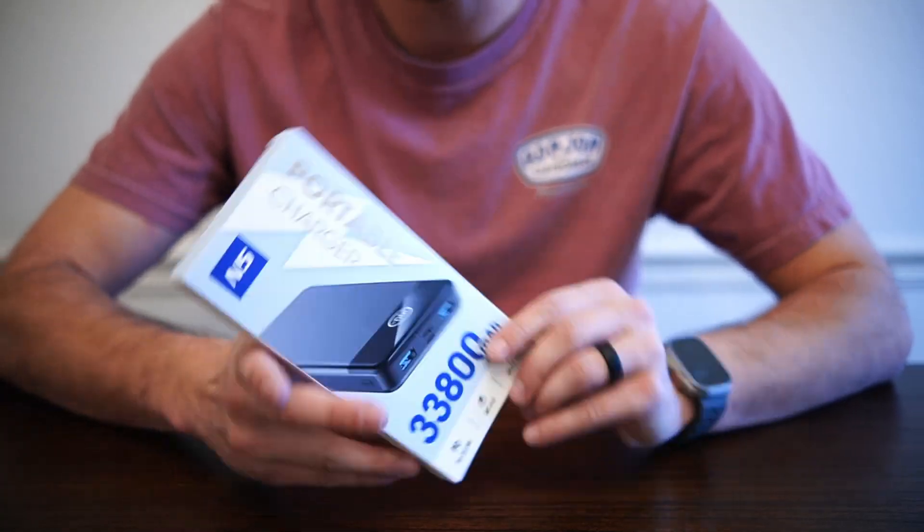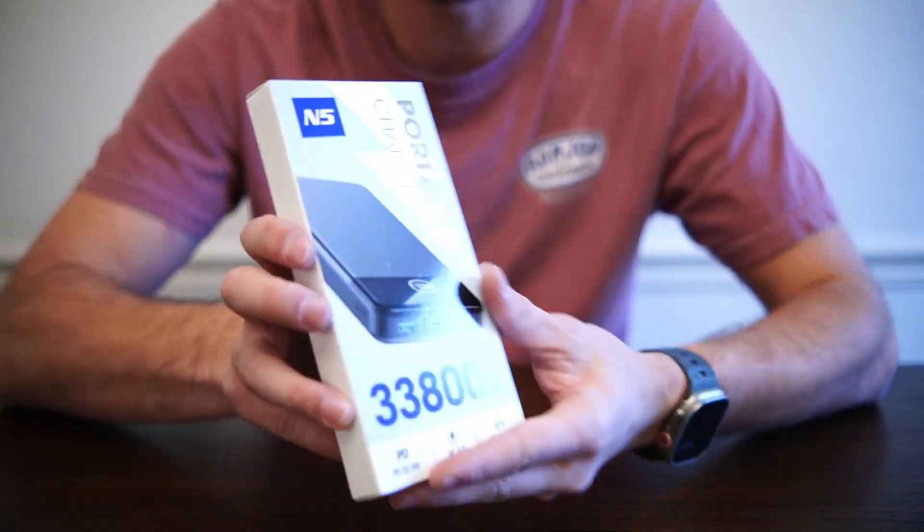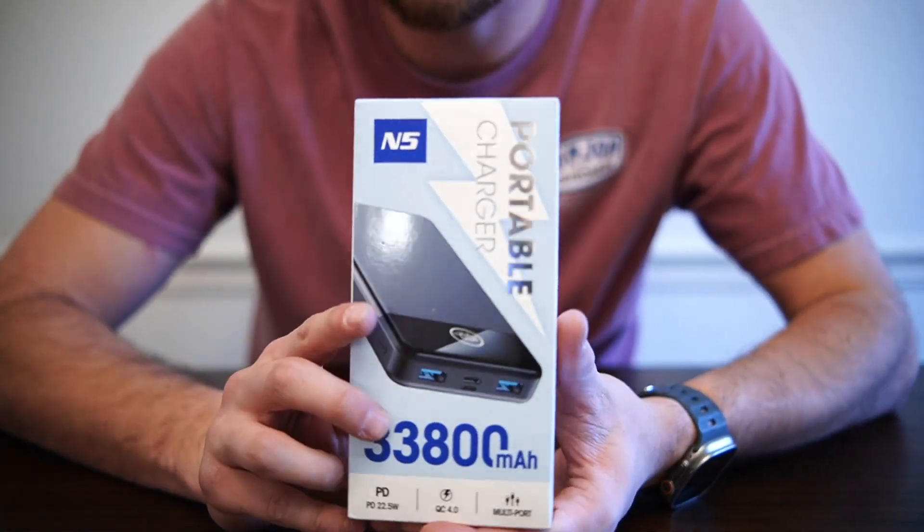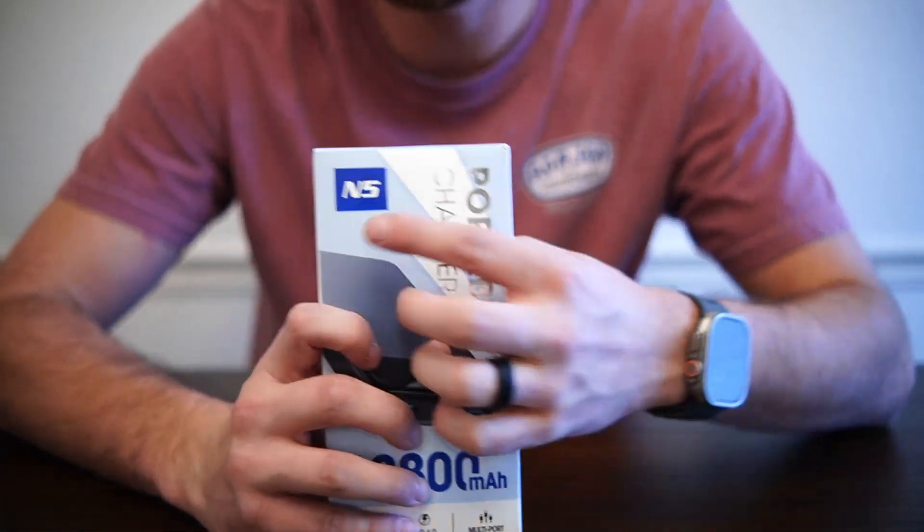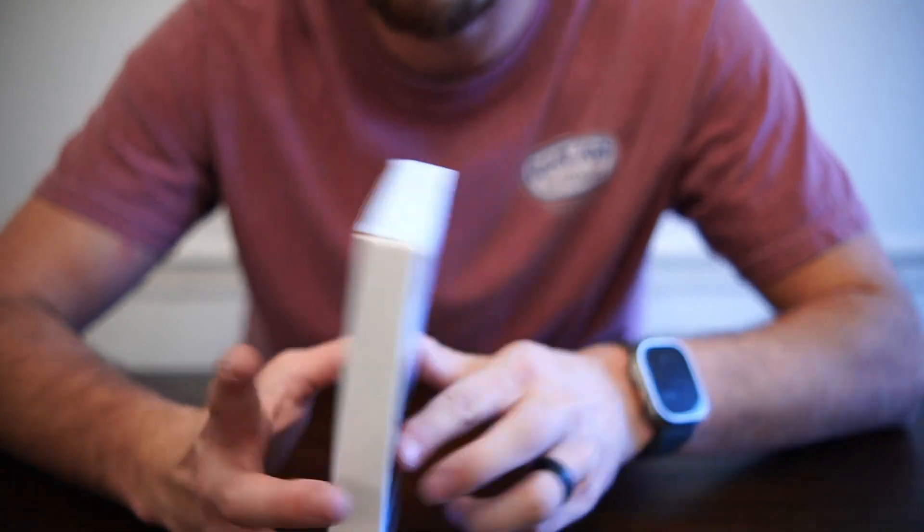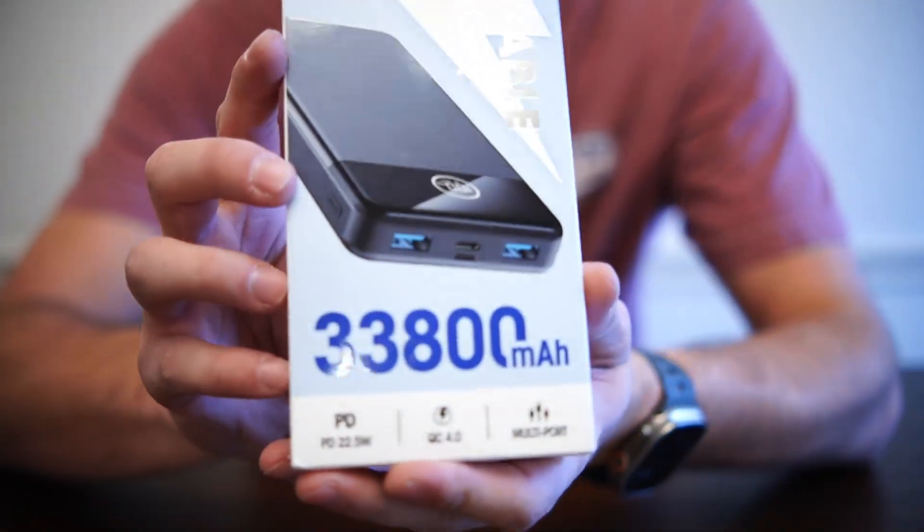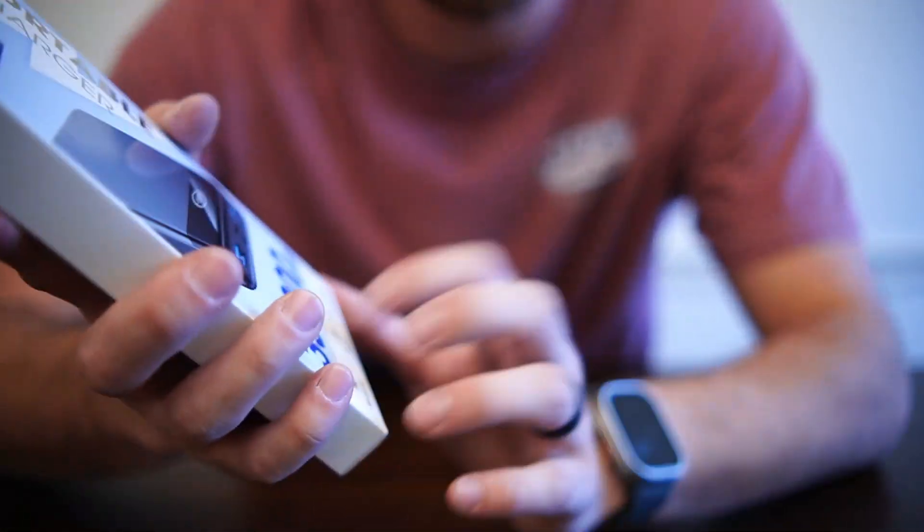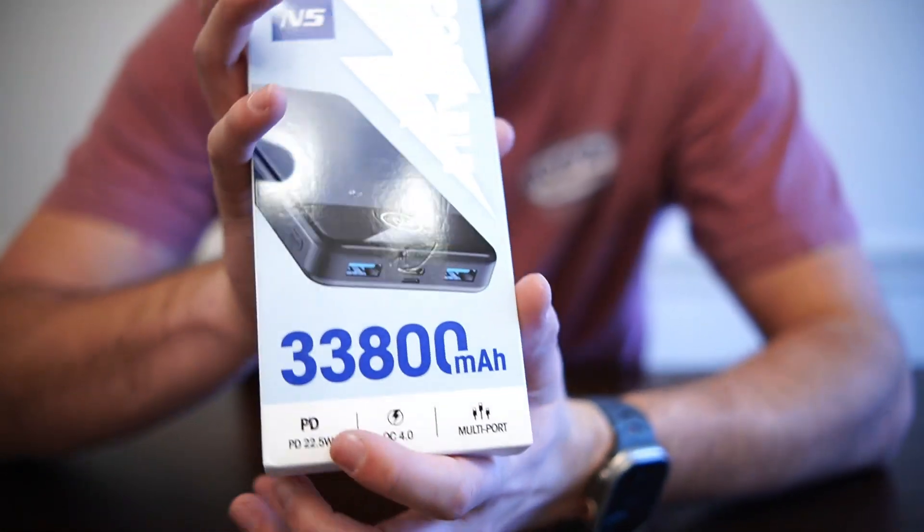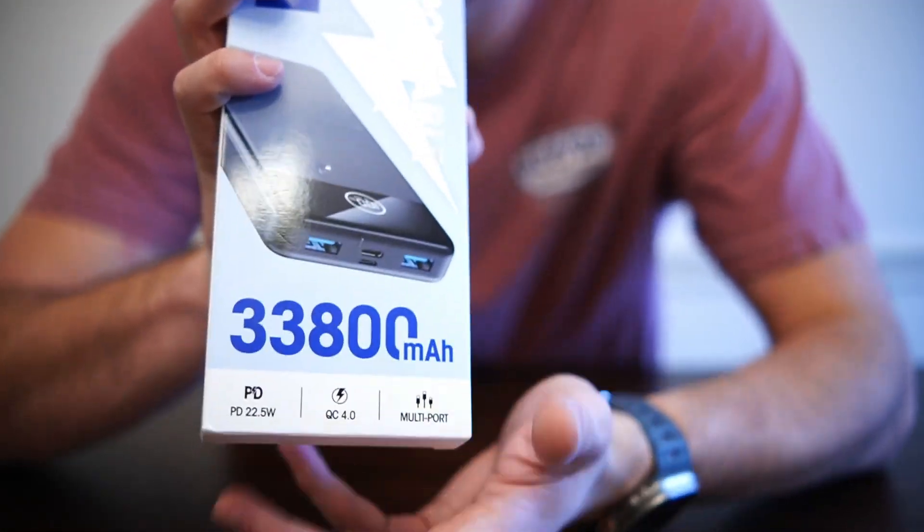Hey what's up guys, just want to do a quick unboxing of this battery bank that I got off Amazon. This is the N5 version, it has all kinds of features with it. Actually it's a 33,800 milliamp hour battery.